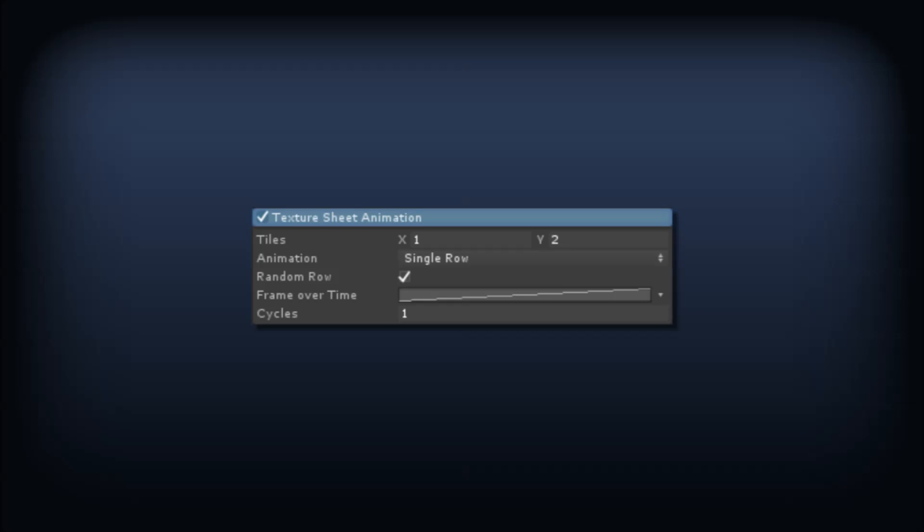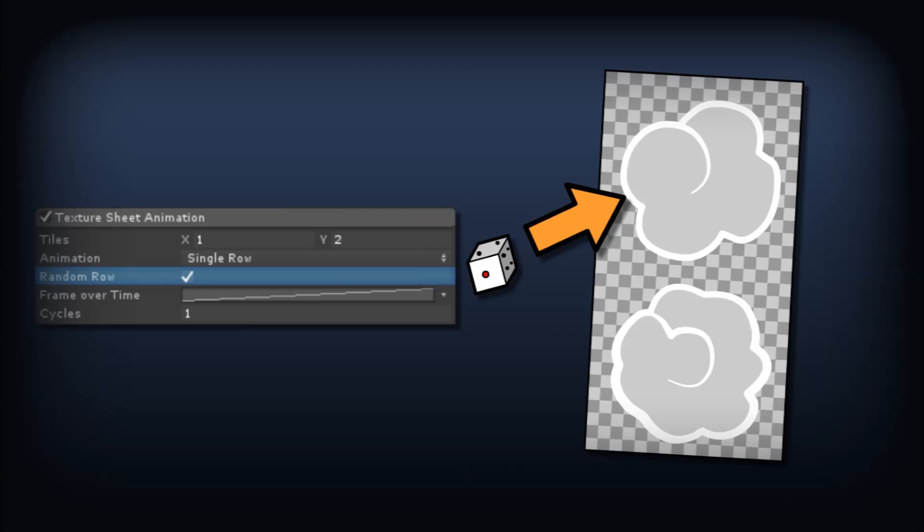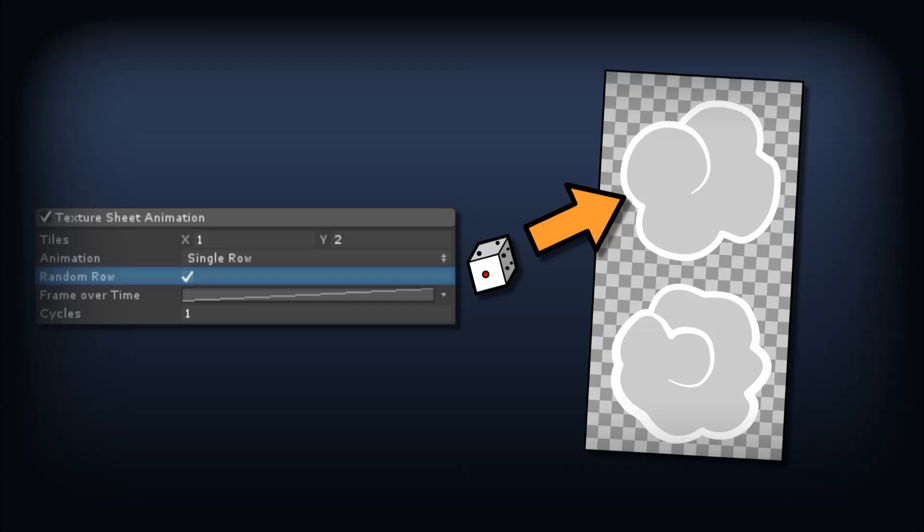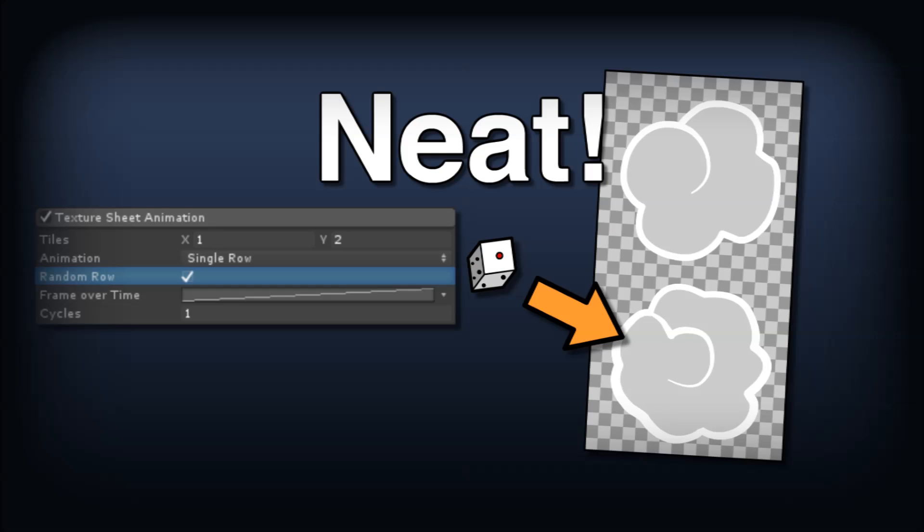Here's a cool trick though. In the particle rollout, expand texture sheet animation. We'll set the tiling to x equals 1 and y equals 2, matching the tile layout of the texture. And then for the animation, we select single row, which reveals the random row toggle. Enabling this, 50% of our particles will use the top puff design and 50% will use the bottom. You don't have to worry about the frame over time and cycles here, because there are only one frame of animation in each row.